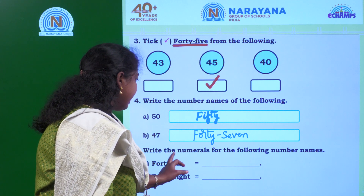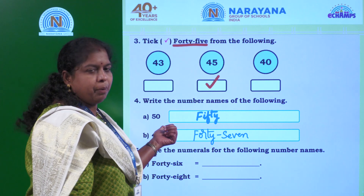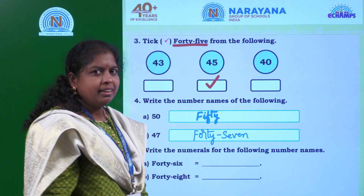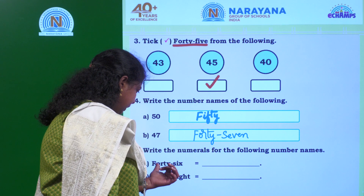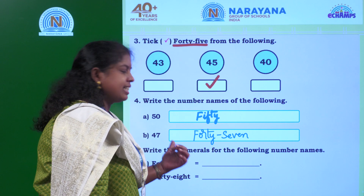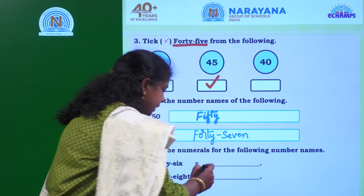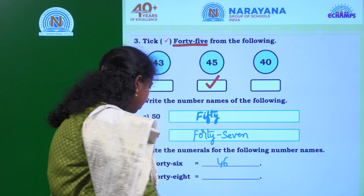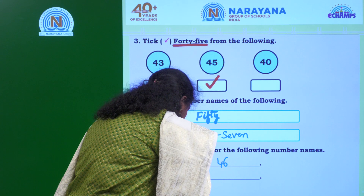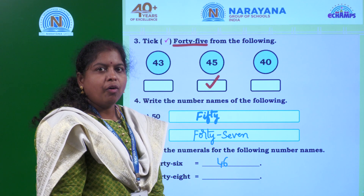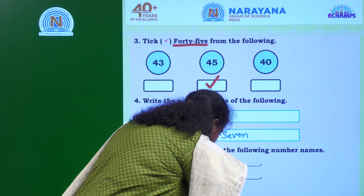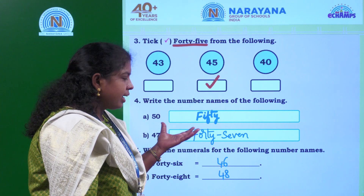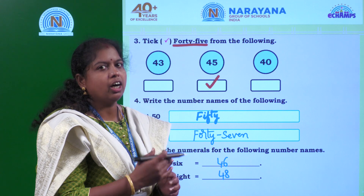Let us solve the next one. Write the numerals for the following number names. Here numbers were provided and you wrote the number name. Now you are given number names and you have to write their numbers. What is the given number name? FORTY SIX - 46. How will you write 46? 46. What is the next one? FORTY EIGHT - 48. You have to write 48. Like this you have to write the corresponding number for each number name.